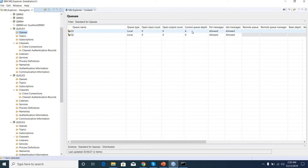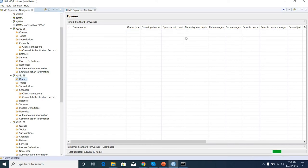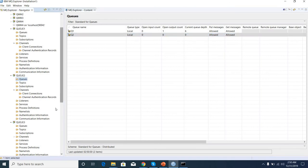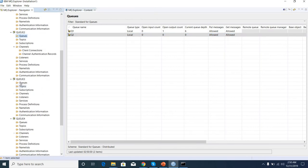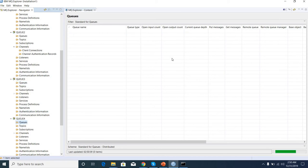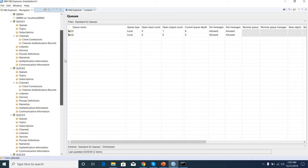In Q1, current depth is 6. 6, 6. So this is the cluster environment, so the messages are distributed in all the queue managers.